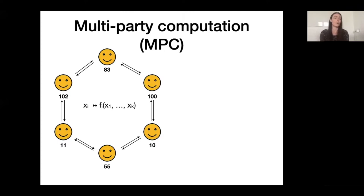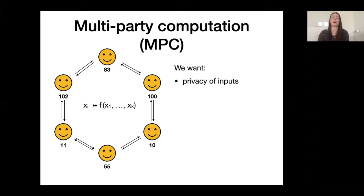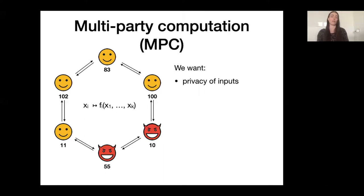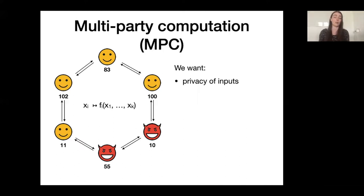There are two main properties that we want to achieve. The first one is input privacy, and this privacy should be guaranteed even if multiple corrupted players work together and actively deviate from the protocol to try to learn information about the other players. Importantly, what we can guarantee is that corrupted players should not learn anything about your input, except what they can already infer from the output.